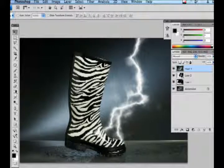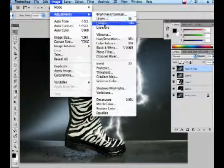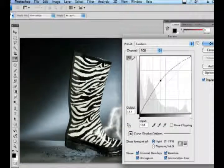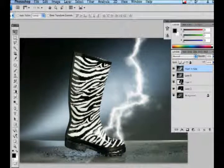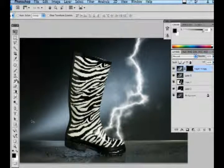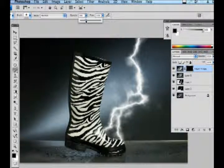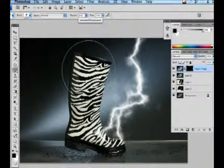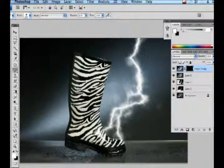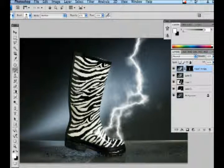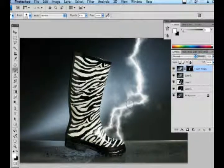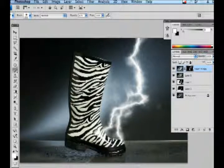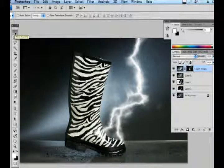Hit OK, then click on that layer and duplicate it and do the same thing — go into Curves and pull up until it lightens the image. Now put a mask on this, hit Command I to invert it, go back in with your paintbrush tool switched to white, and in the mask paint with the white brush to bring out that light layer. This will help integrate both pictures and give a more dramatic lighting effect. And there you have it — an object integrated into a photo that looks realistic.